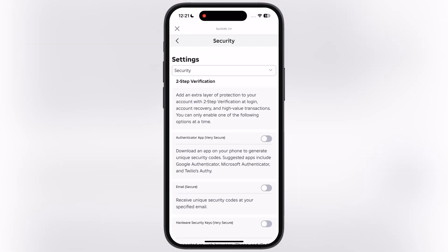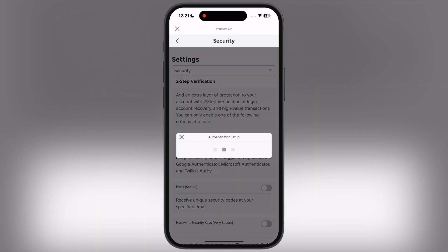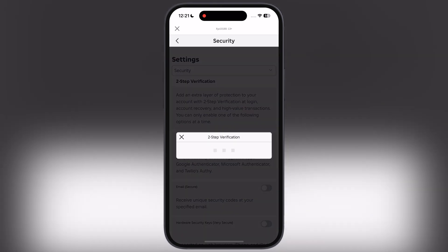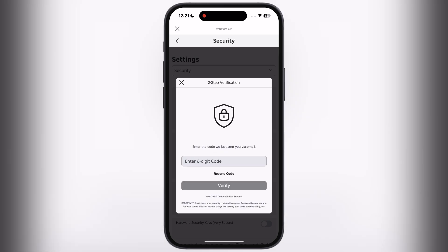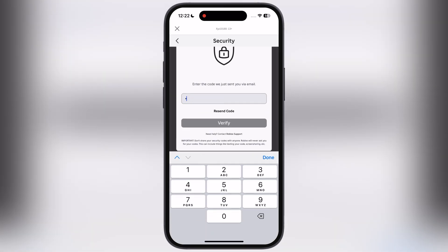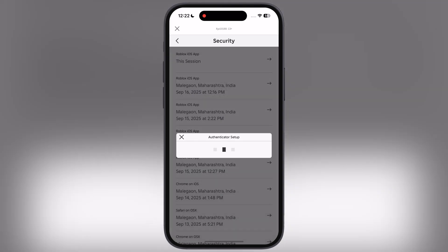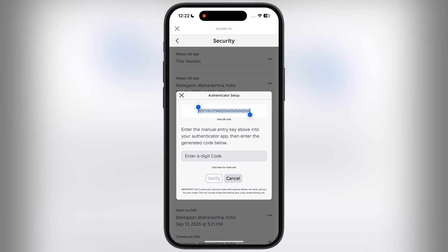Now what we have to do is, here you will find the two-step verification. Simply turn on the toggle named authenticator app, then enter the verification code that's sent on your email. Once you verify your email ID, it will give you a code — we have to copy this authenticator code.